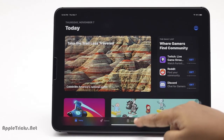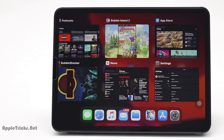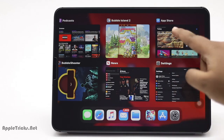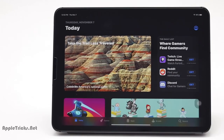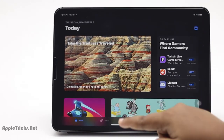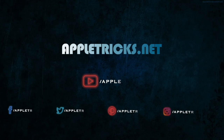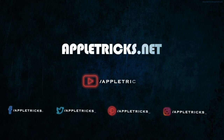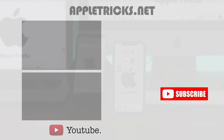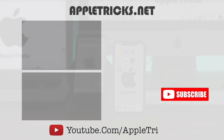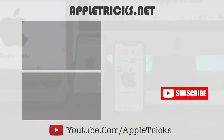This is the way you can clear RAM cache on iPad Pro. Thanks for watching the video. We hope it was helpful. You can check out our iPad Pro playlist for more videos about it.